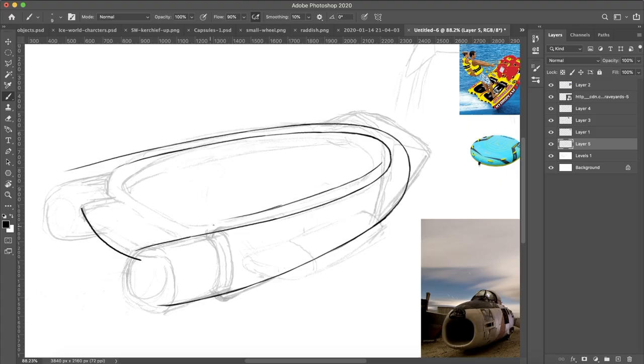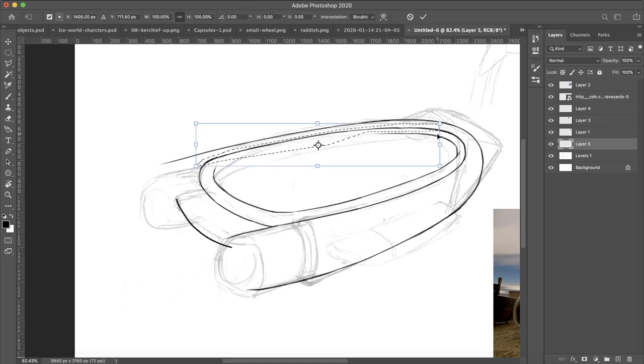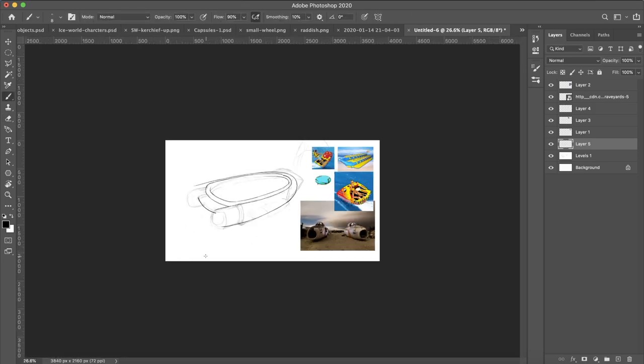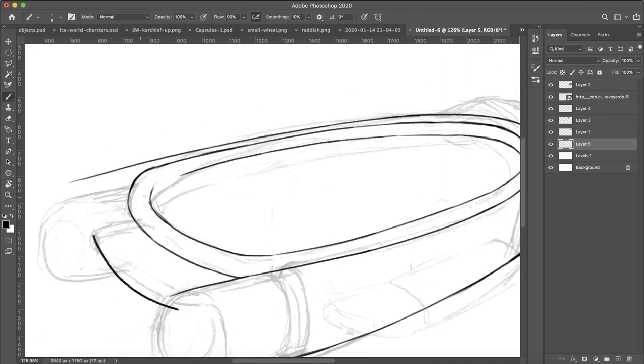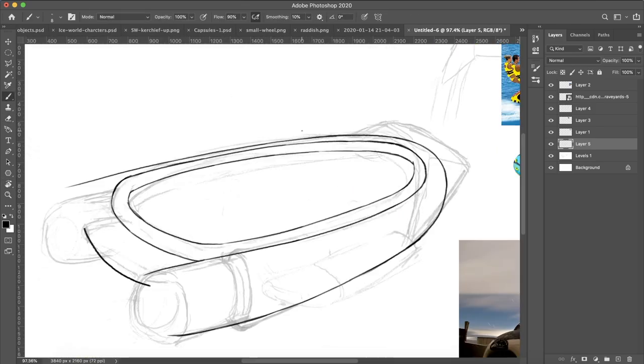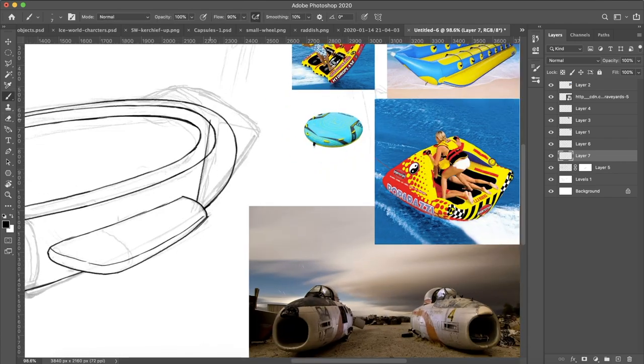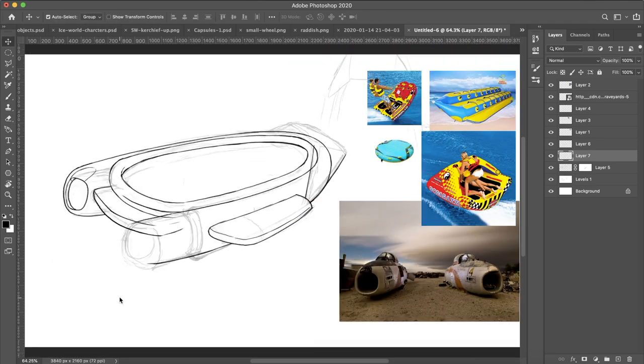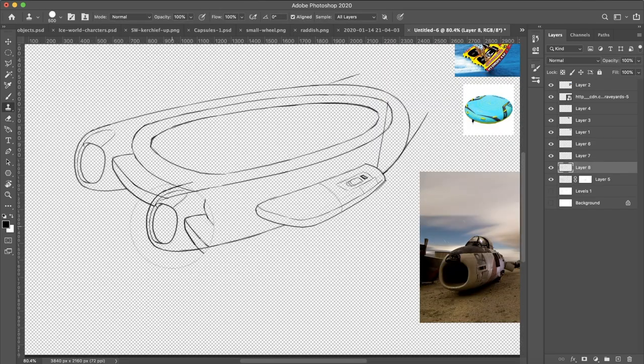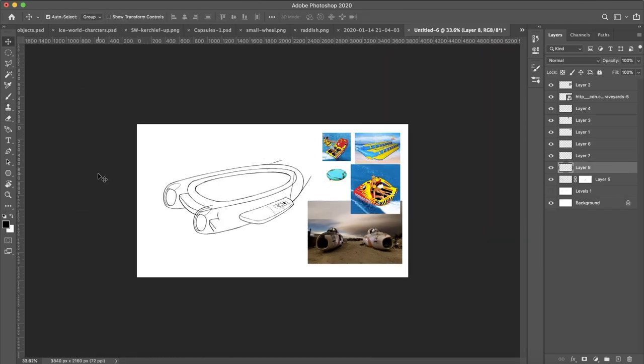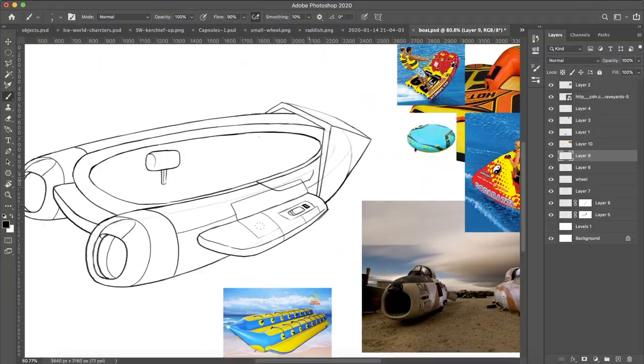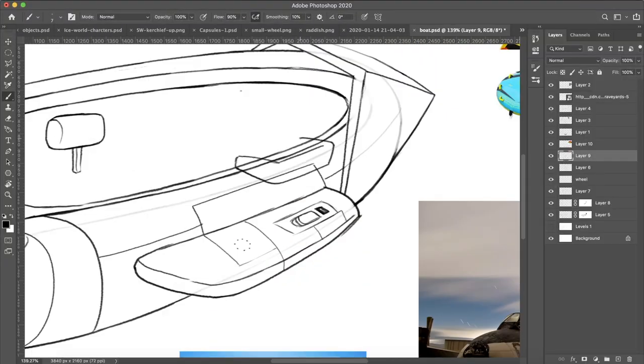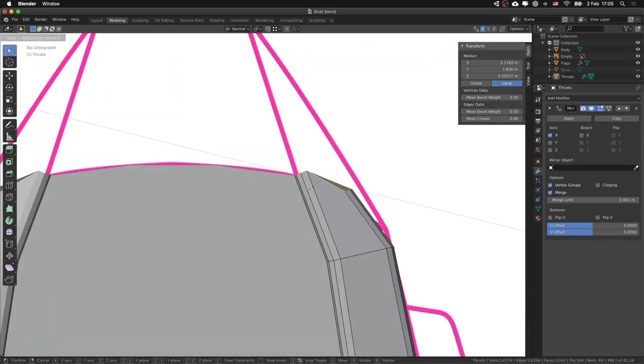We start by defining the asset's goals. We ask ourselves how it will be used in a mechanic, and how it will advance the narrative. After that, we explore how we can visually achieve the goals we defined, and create an appropriate sketch or concept art. The sketch later comes to life in 2D art and animation.